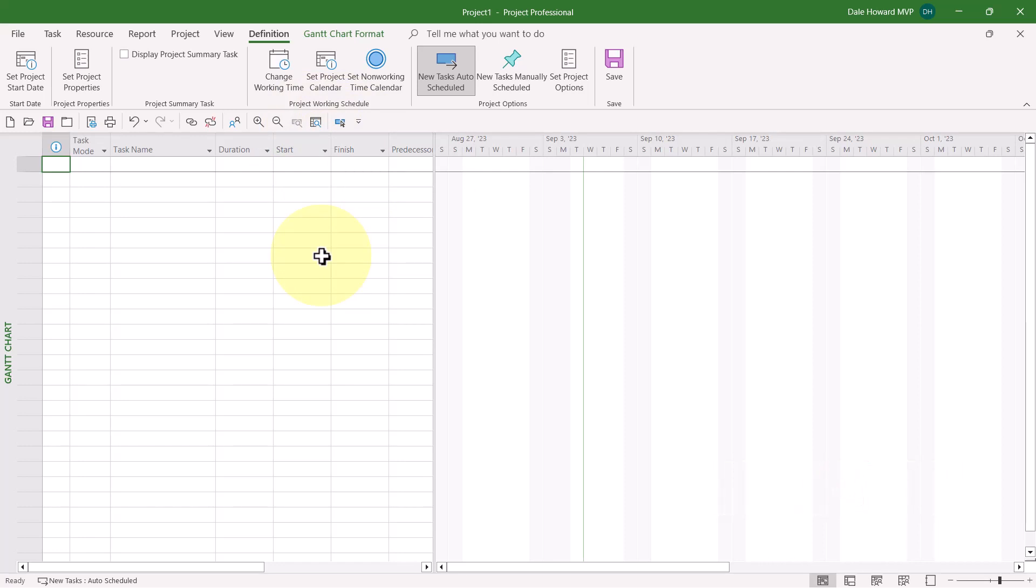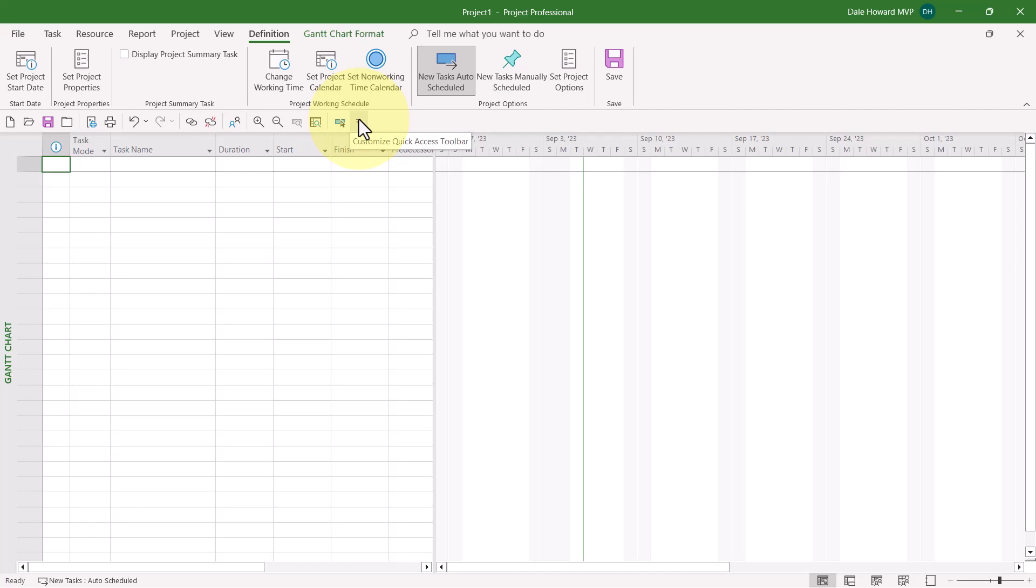After you've customized the ribbon and Quick Access Toolbar by importing this customization file, if you need to add your favorite buttons back to the Quick Access Toolbar, then go ahead and click the Customize Quick Access Toolbar Pick List button at the right end of that toolbar.